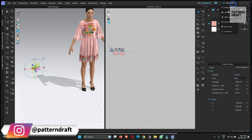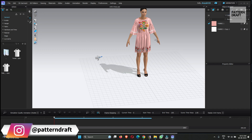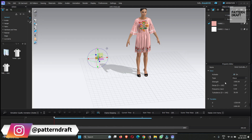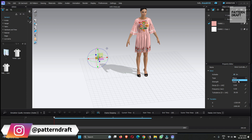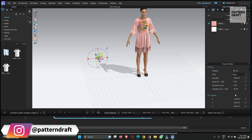Let me switch to the animation section. You can change the type of the wind controller — spiral or planar. So first we will choose planar and I will show you how it affects the garment. From here you can also change the strength of the wind, density, frequency, and turbulence.